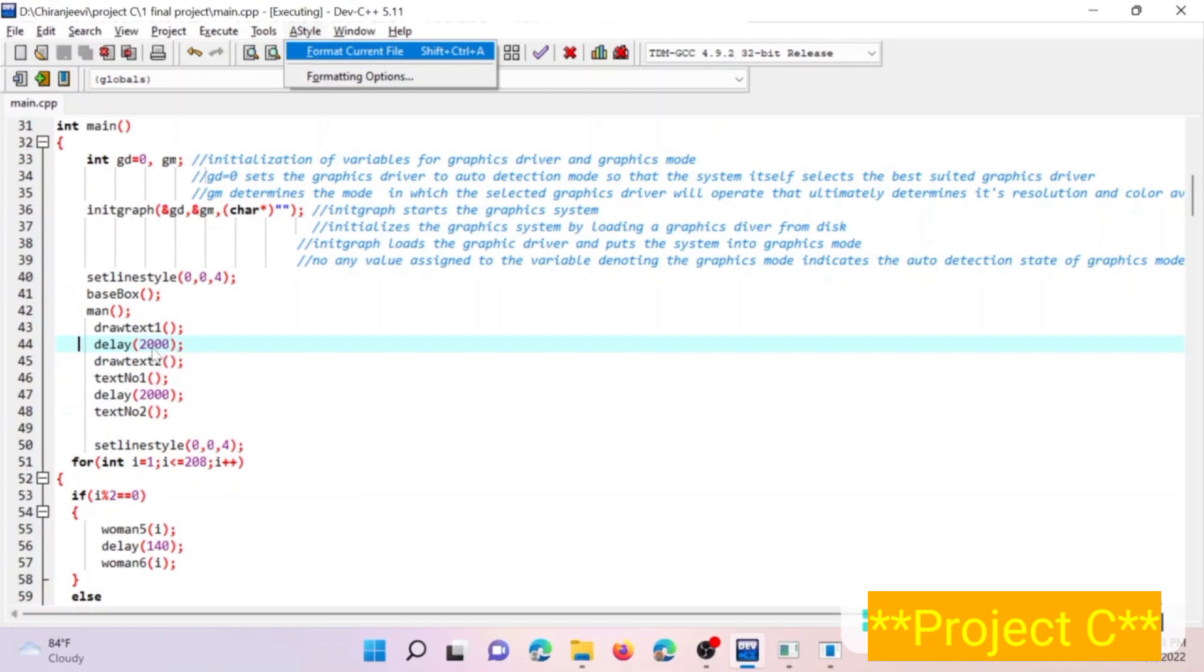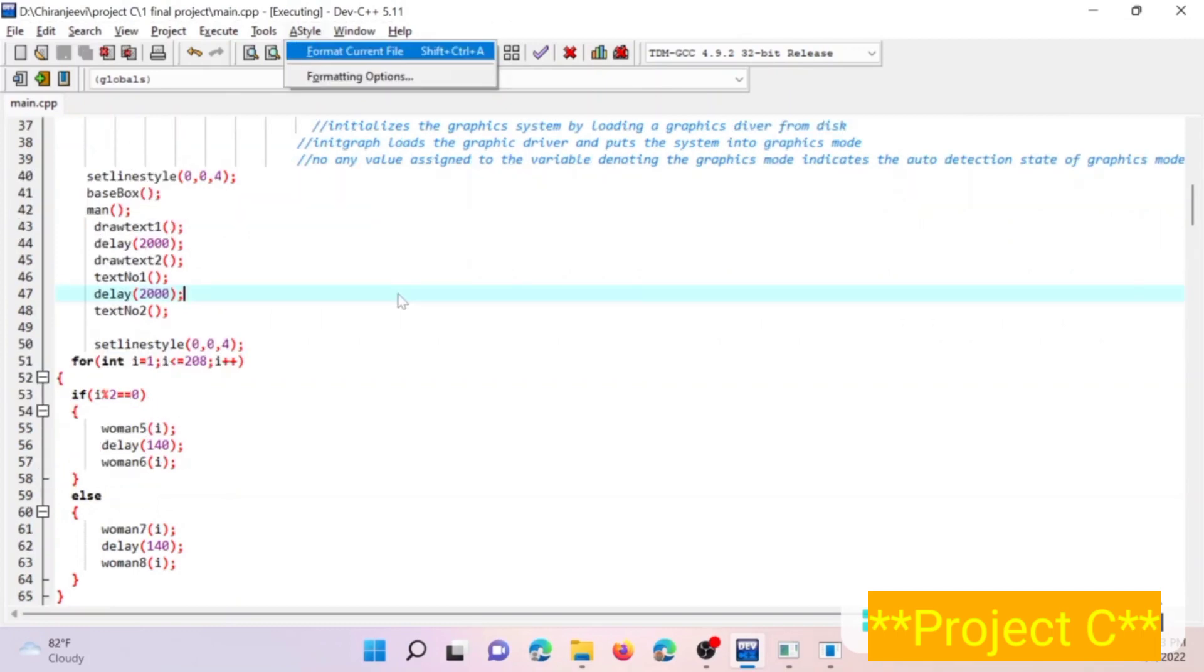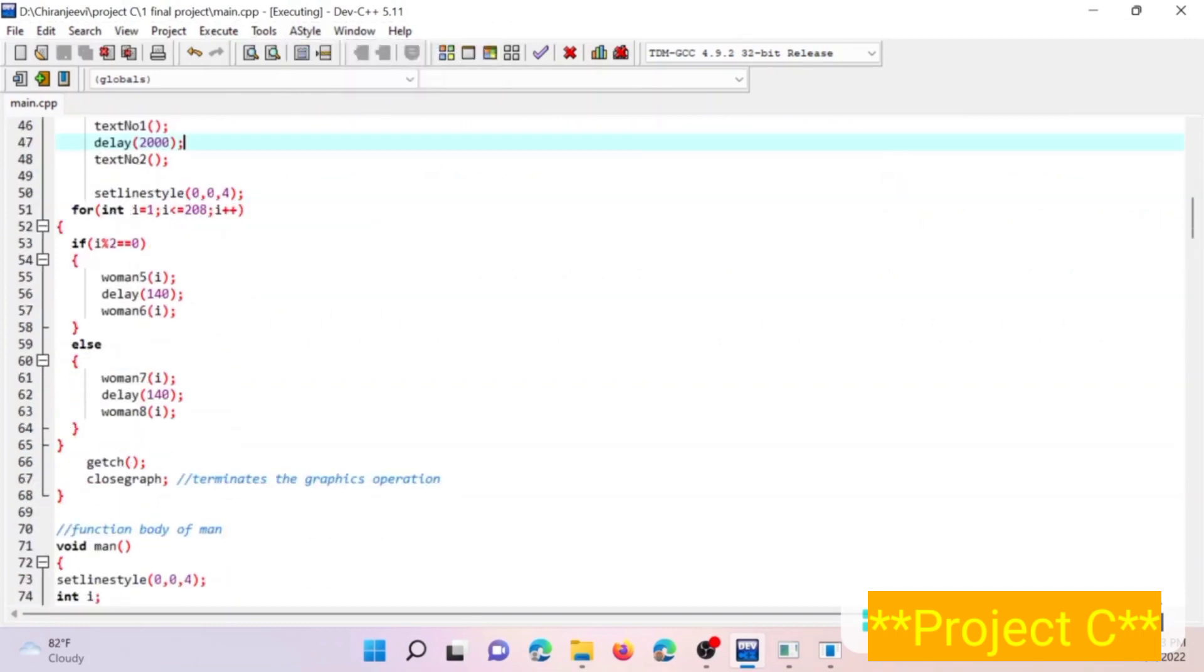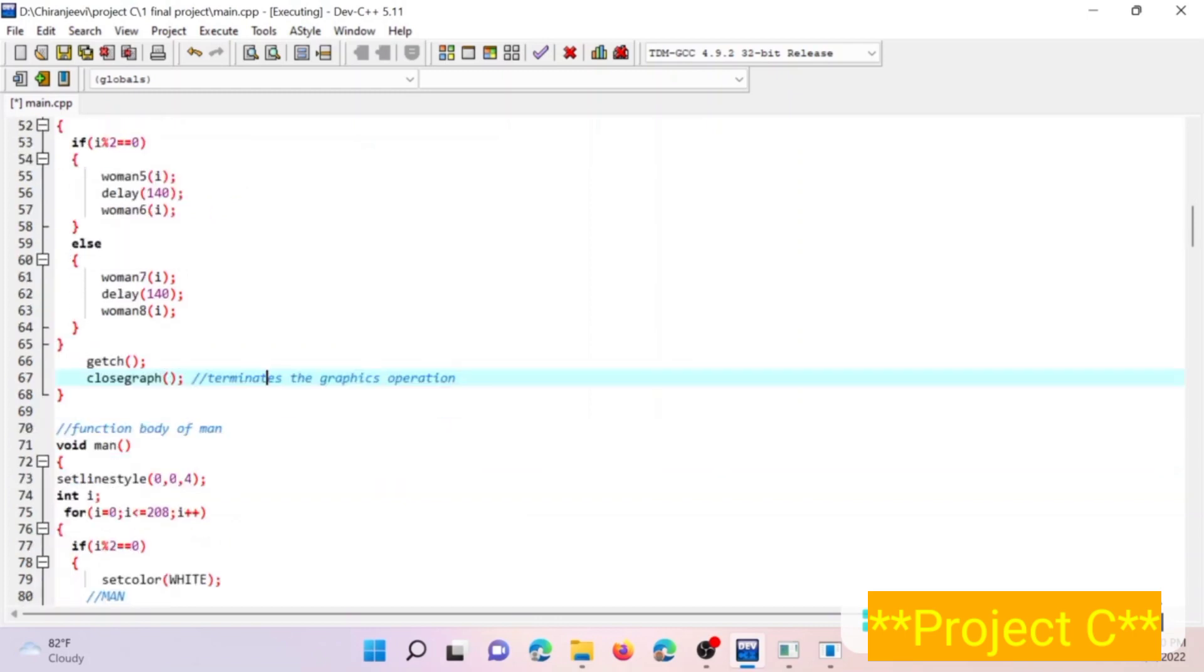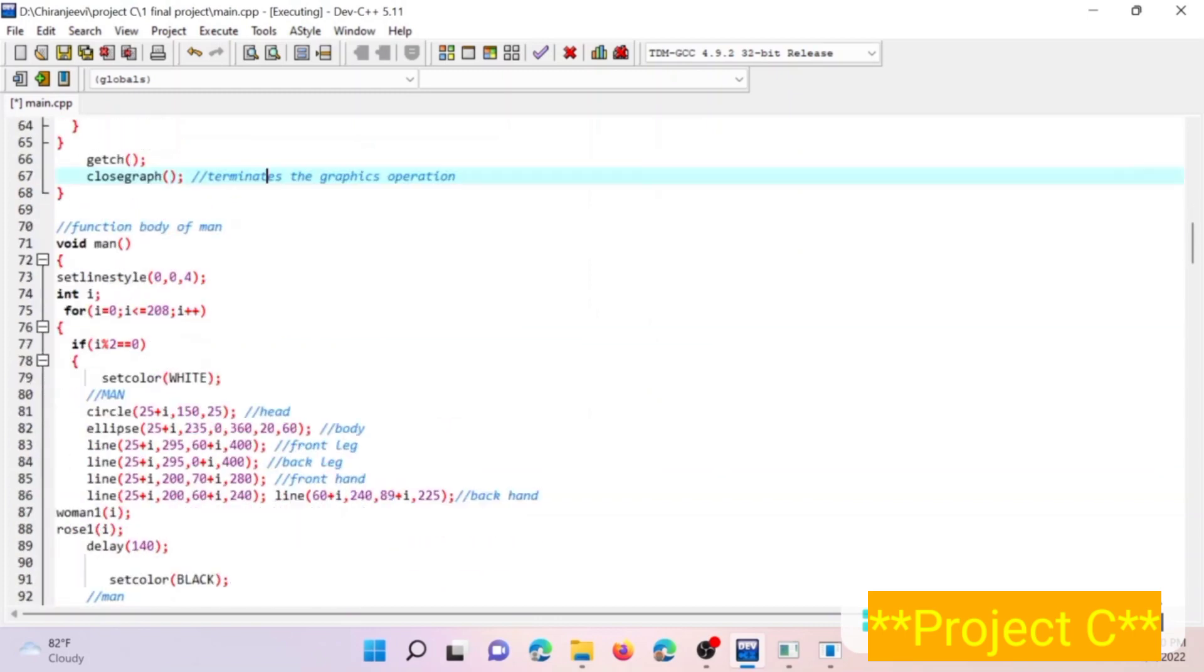And now moving down to the program, here closegraph function terminates the graphics operation. Although it is not necessary to use closegraph function in our program, it is recommended to use.